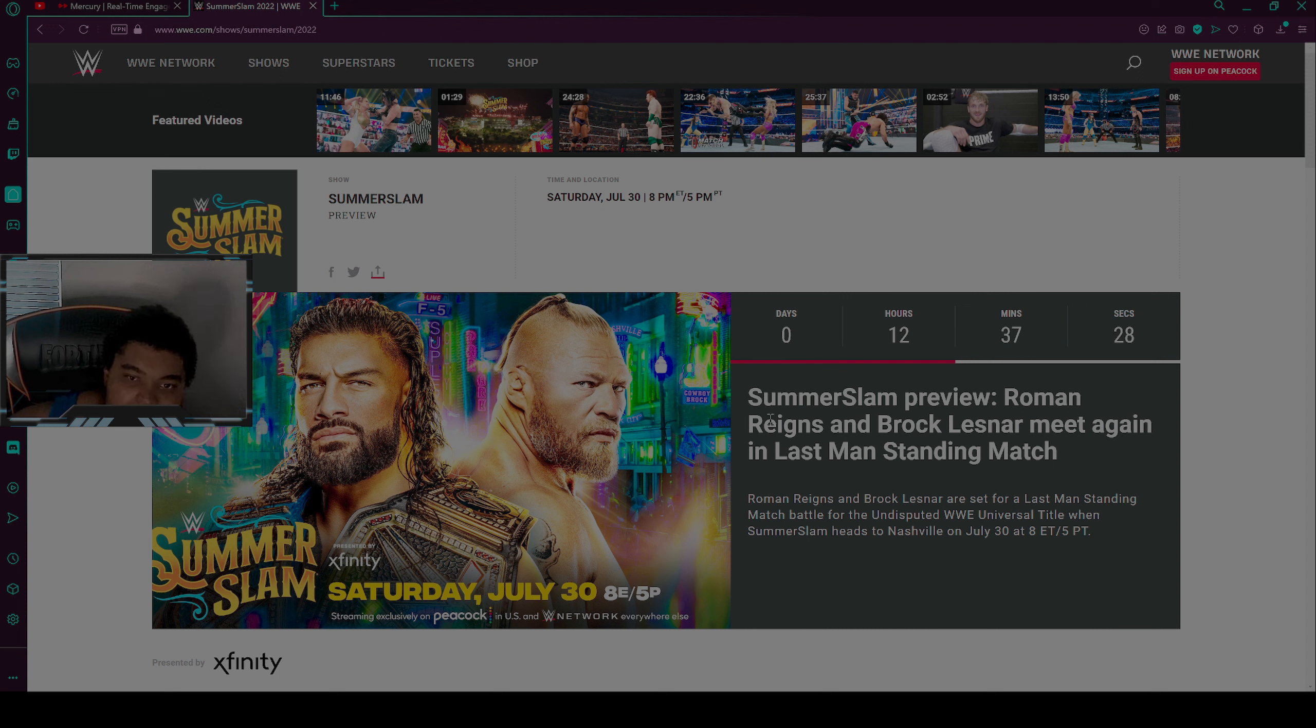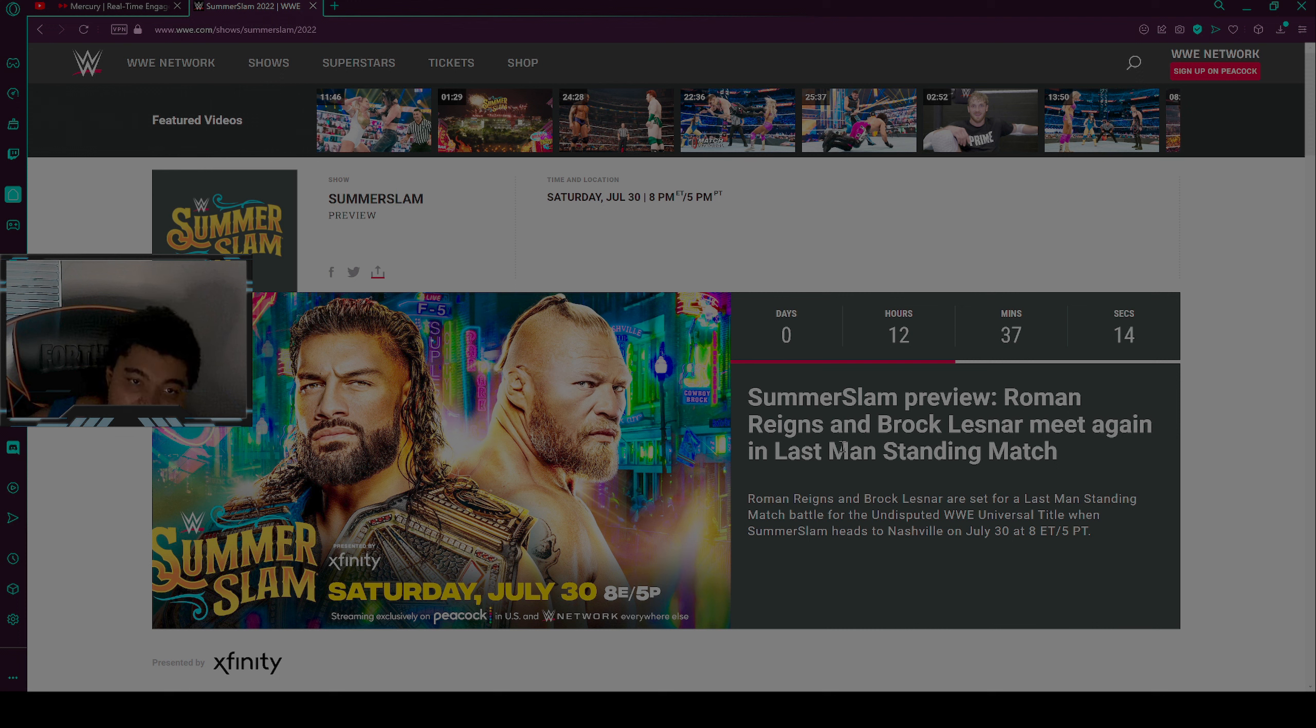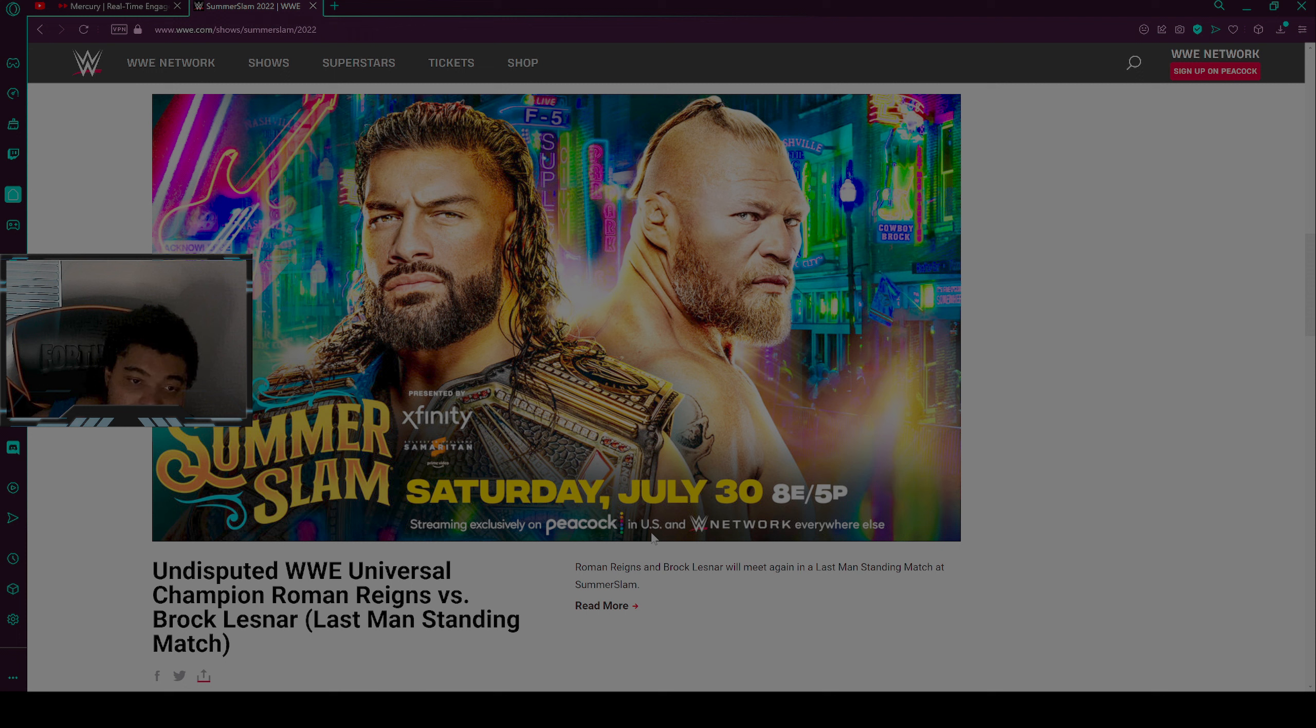Here I am today with the WWE SummerSlam 2022 predictions. Here we go. I'm going to start off with the first match. This may not be the first match, so it will be starting in 12 hours 37 minutes.